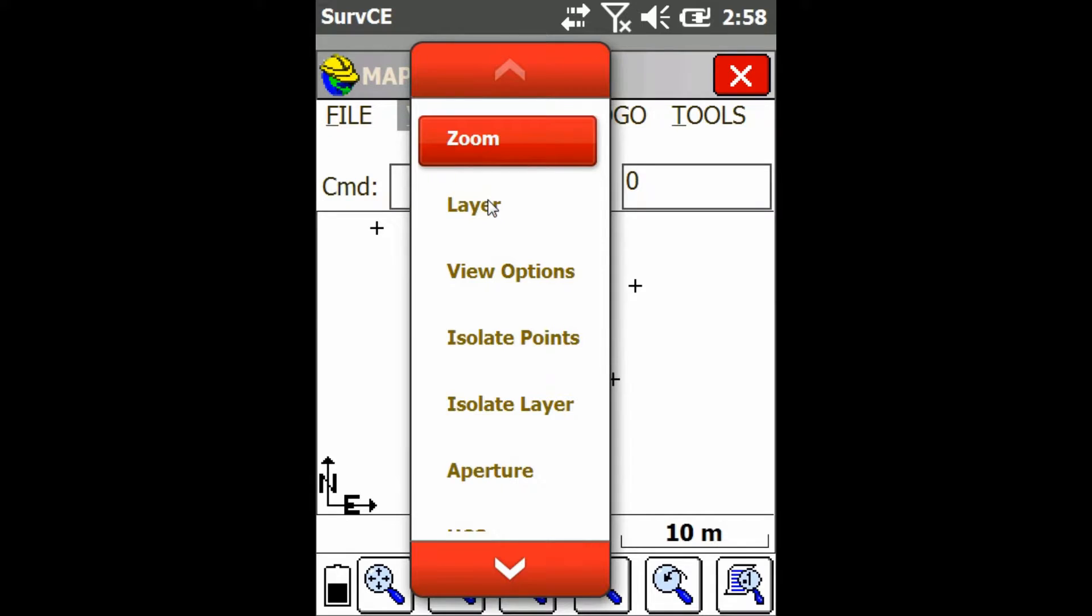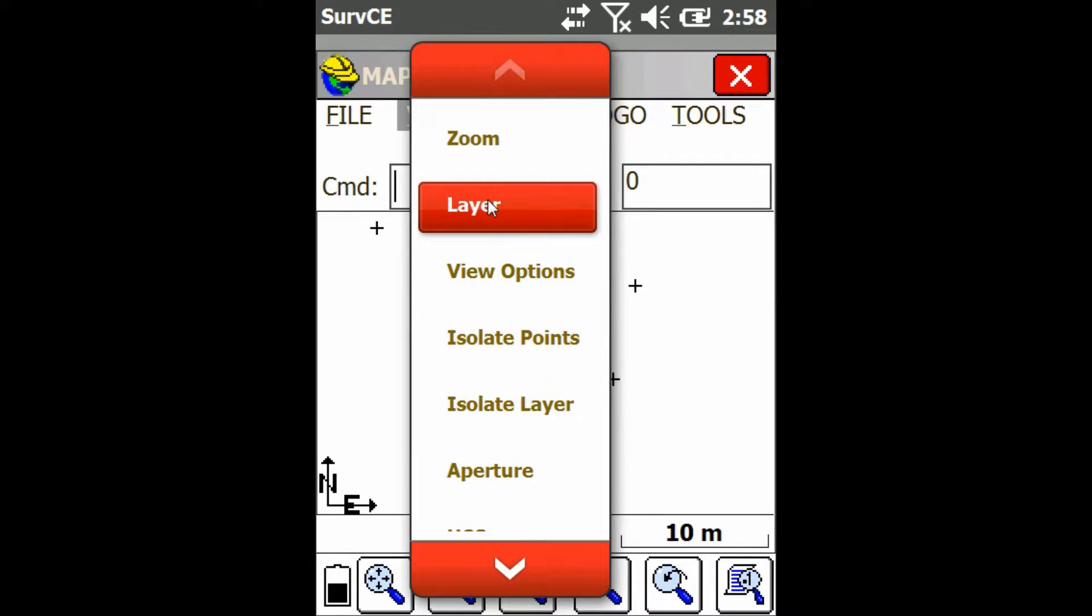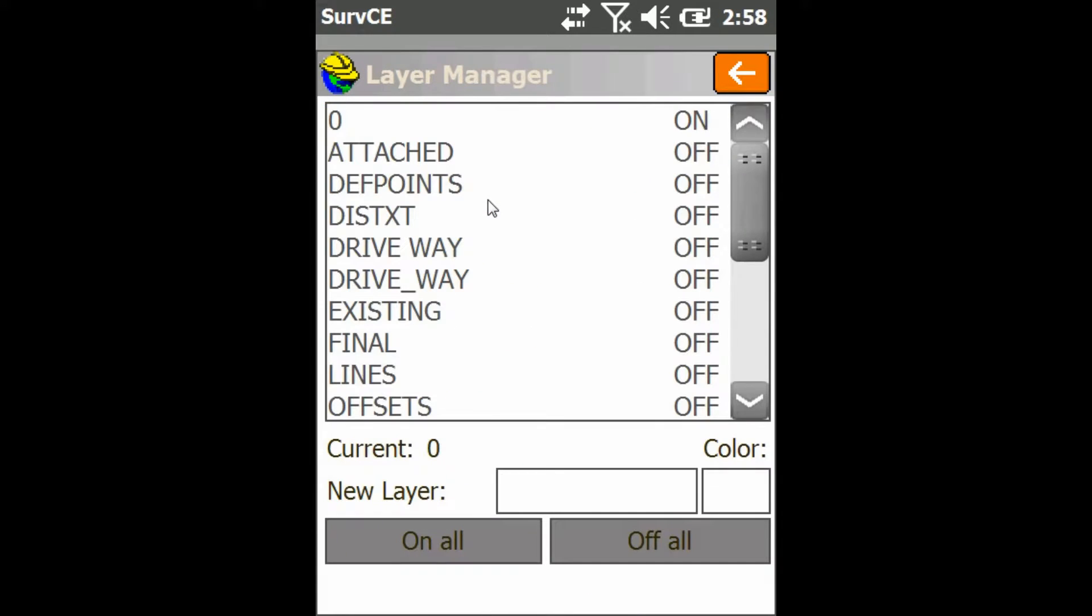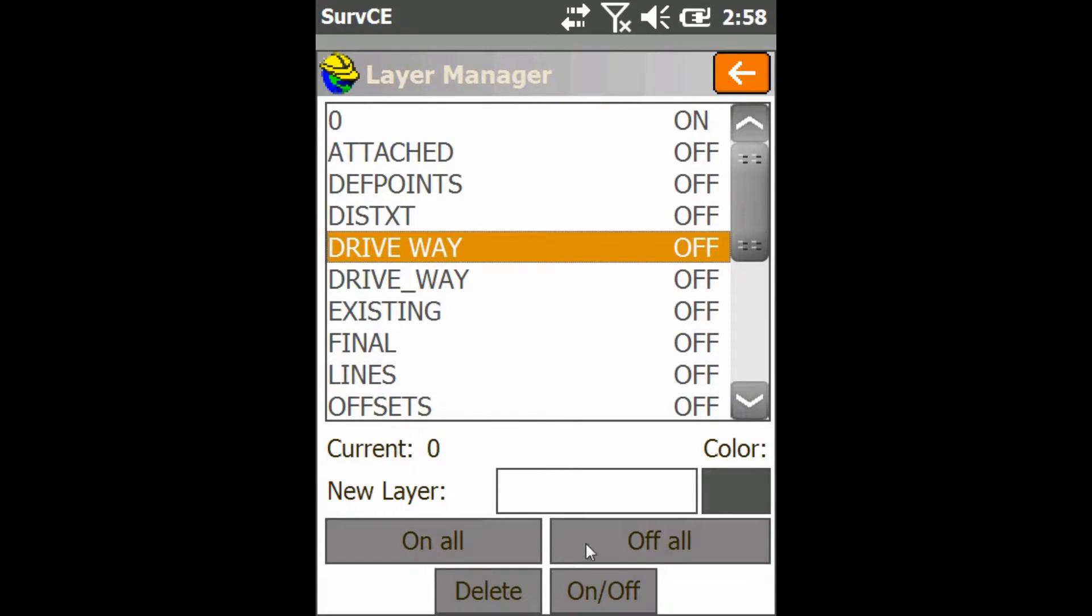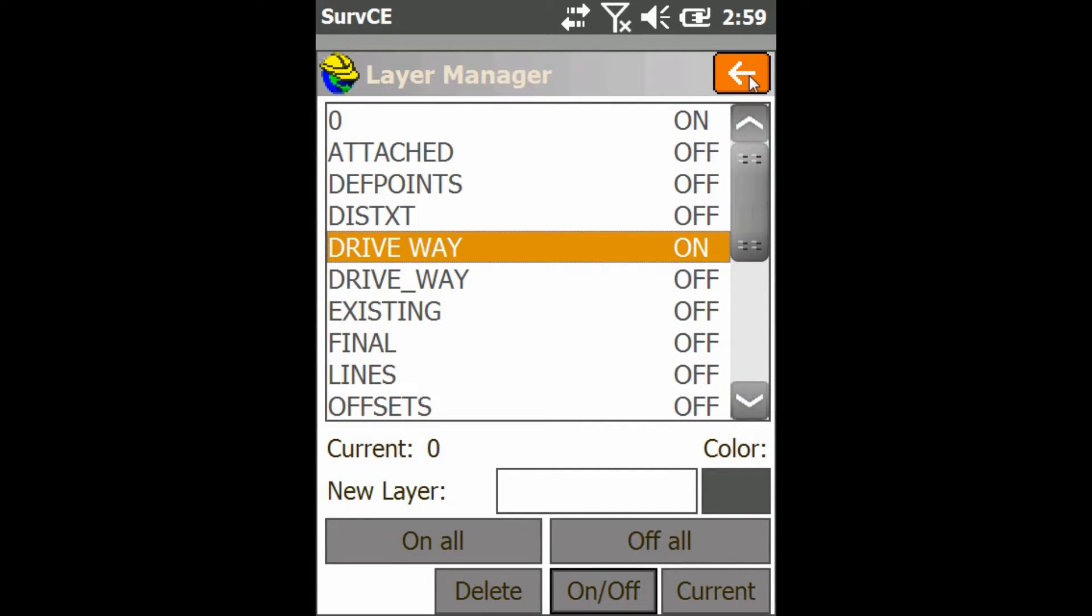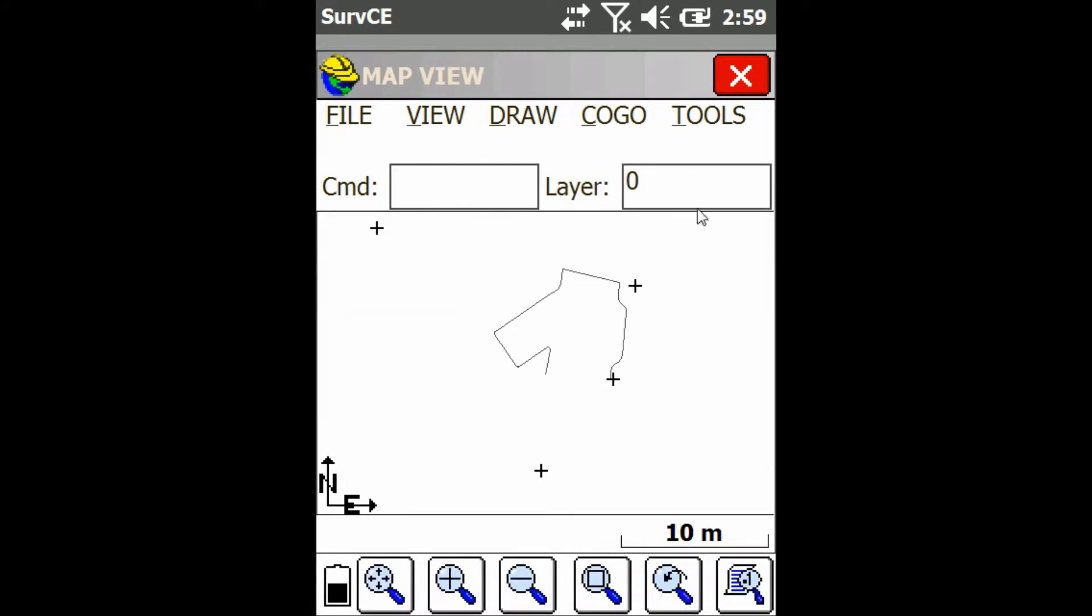Now if I go back to the layer manager and turn one layer back on, let's turn back on driveway. Click on slash off to turn it on and go back. Now only that layer shows up on my map view.